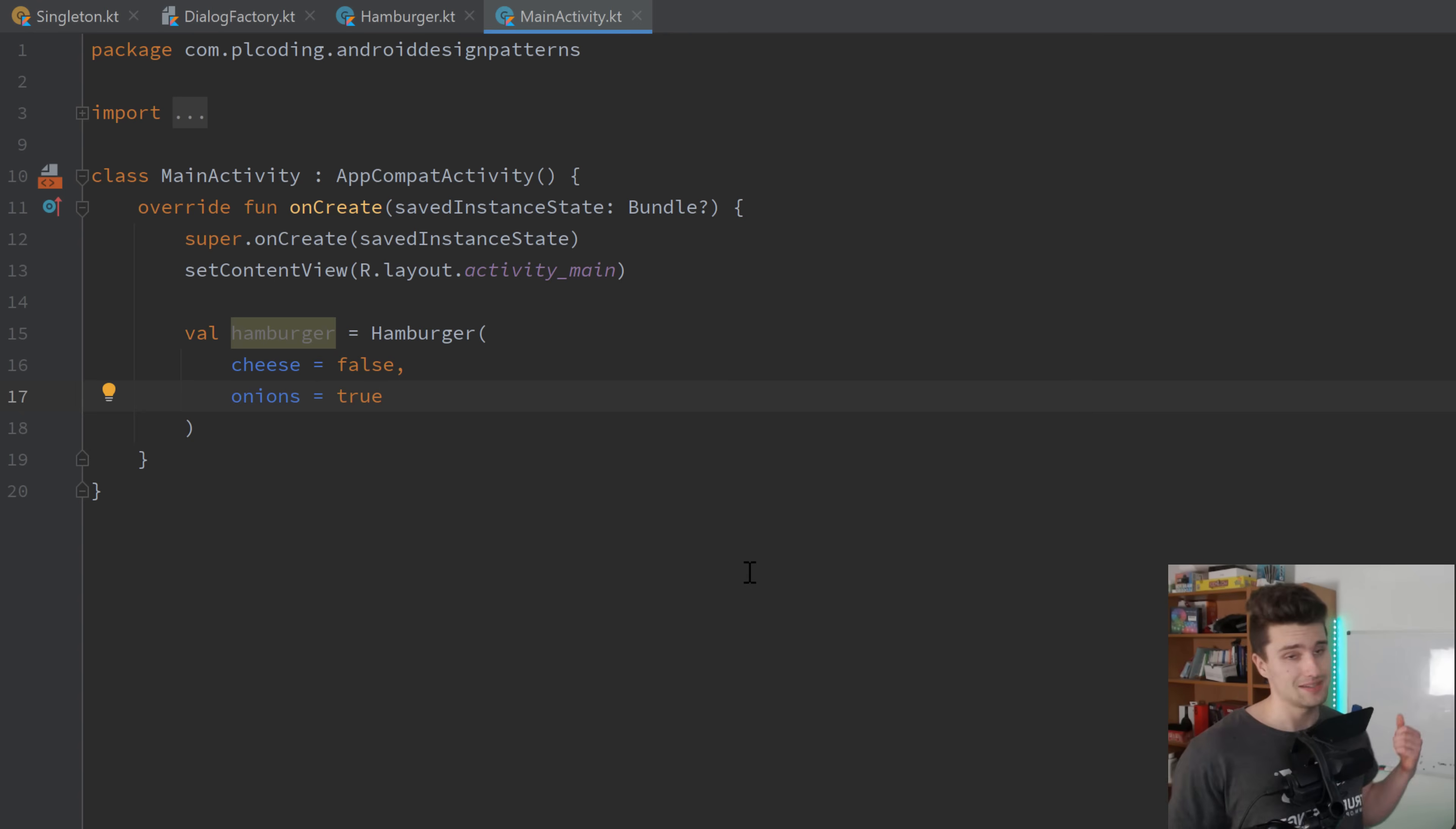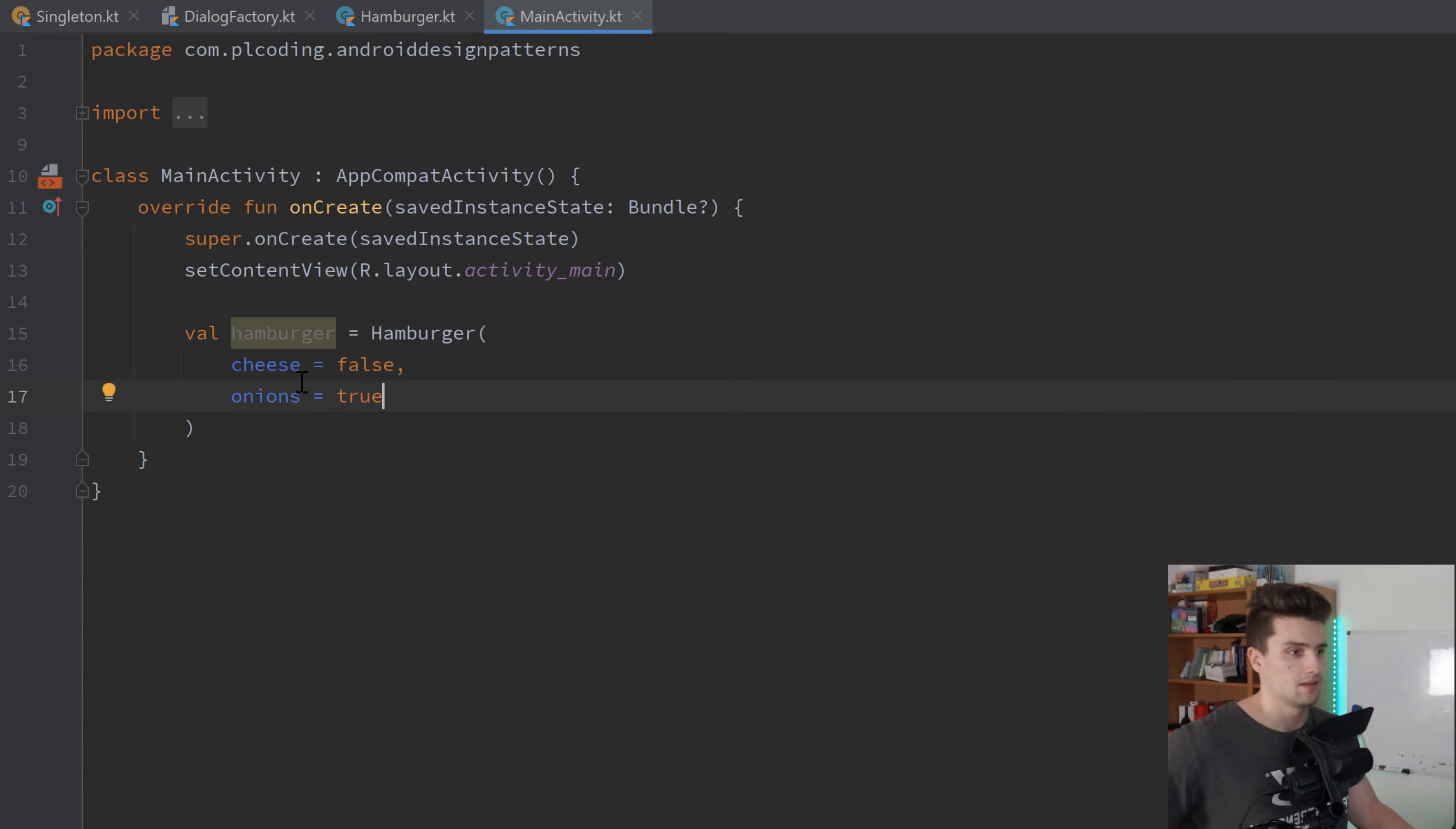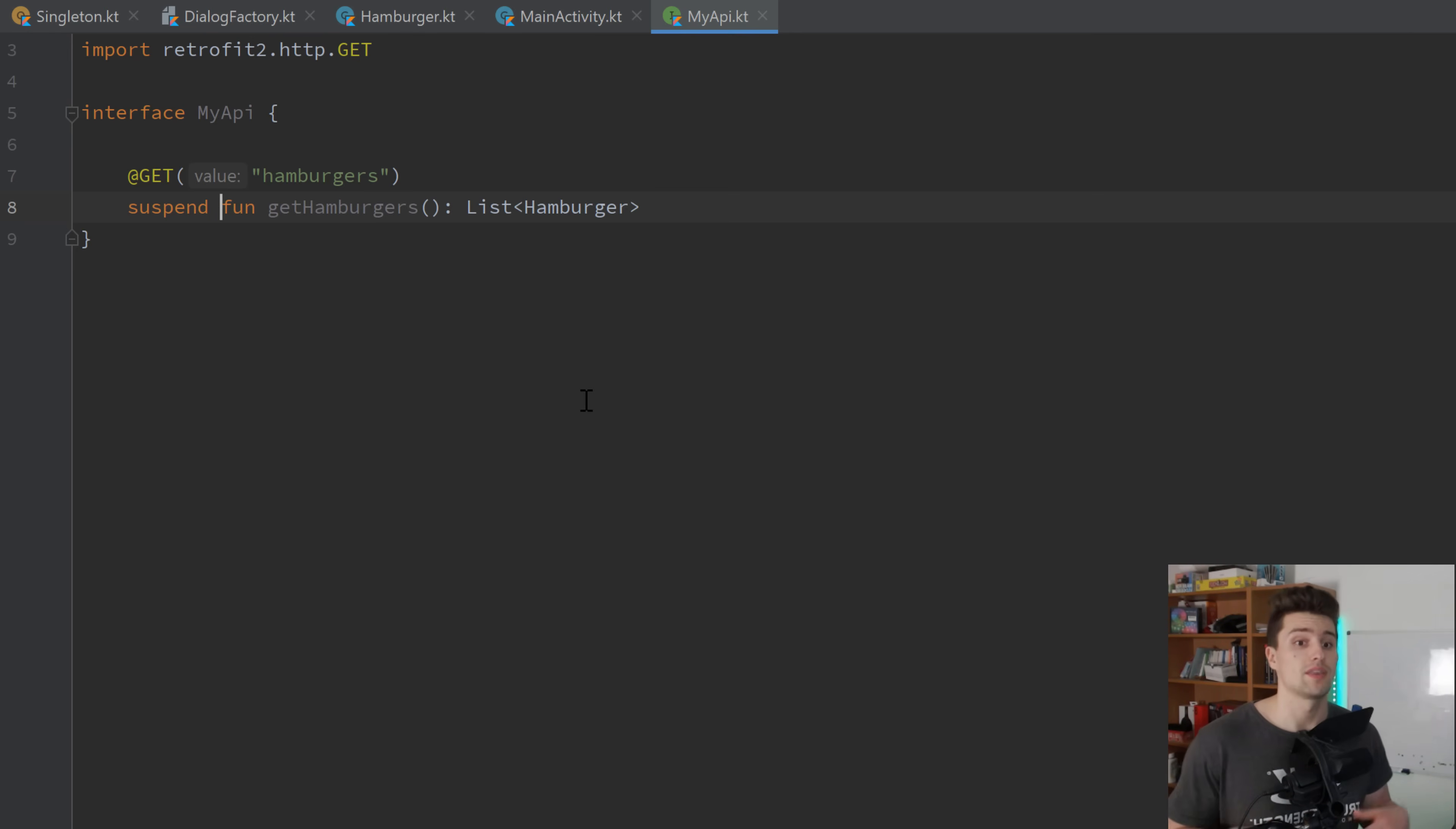Then let's head over to the next pattern, which you might not know yet. Because it's not so frequently used. But it's still a very helpful one. And that is the so called facade pattern. That is probably the best if I show you that with a retrofit interface, as an example. Because that's probably the best example to demonstrate that in an Android environment.